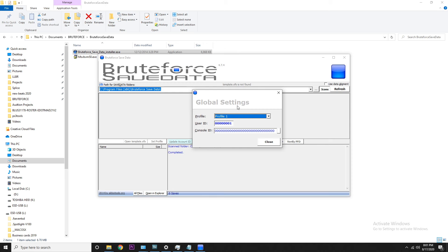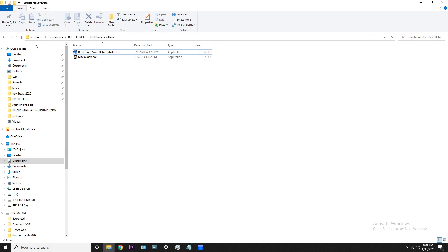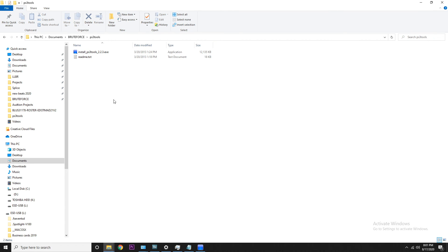This next screen is very important — it's the global settings screen. It's asking you for a user ID and console ID. Most people don't know that offhand — matter of fact, I don't know anybody who does. So what we're gonna need to do is go back to our PS3 Tools folder; that's what that's for.